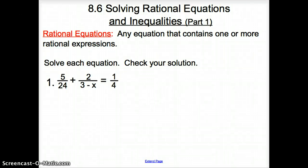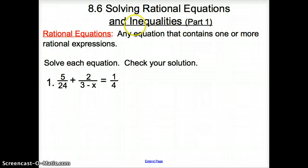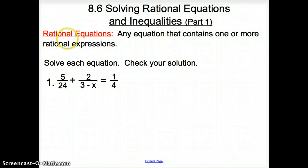Ladies and gentlemen, welcome to section 8.6, Solving Rational Equations and Inequalities, Part 1. The heading looks a little bit tricky, but that is just the name of the section. We are actually not going to solve inequalities here. So let's start with rational equations.